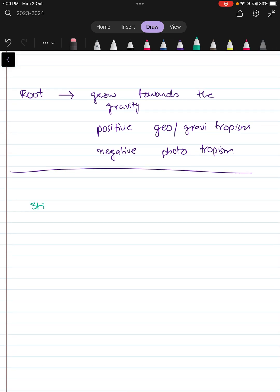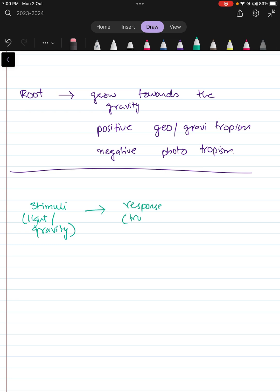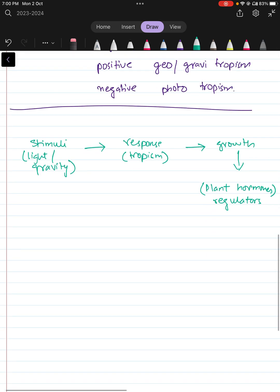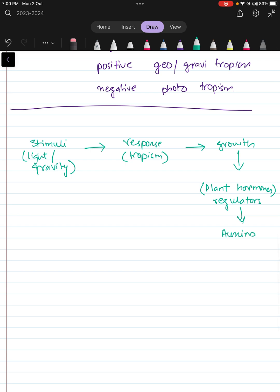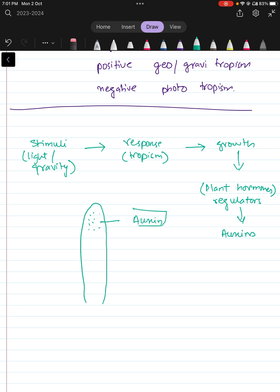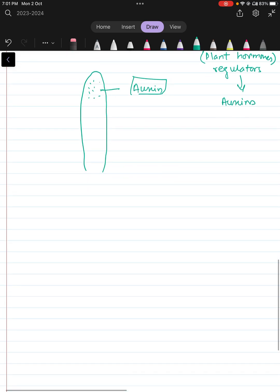Looking back at the process: there is a stimulus — either light or gravity — acting upon the plant, then there is a response called tropism, and then there is growth. This growth is caused by plant hormones, or plant regulators, called auxins. Auxins are present on the tip of the shoot and help with the growth of the plant.